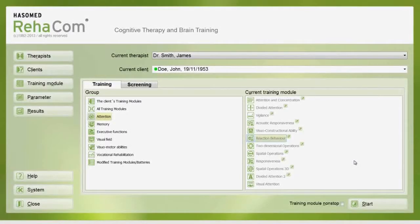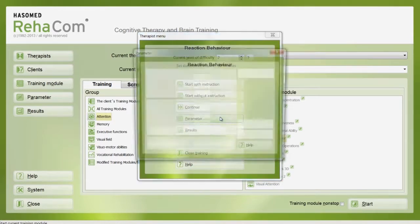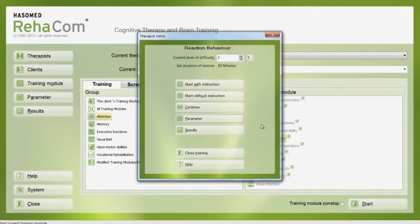Before starting the training module, it is possible to individualize the training parameters. Via the therapist menu, one can adjust the level of difficulty, duration of session, instructions, help, or stressors according to the patient's needs. It is possible to change these parameters at any time during the training.